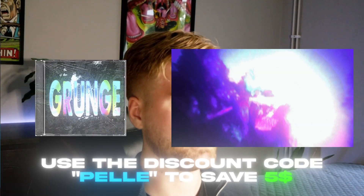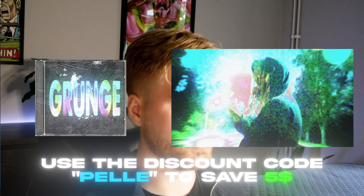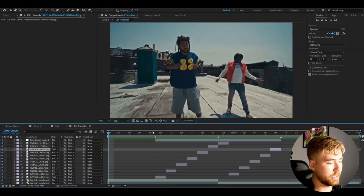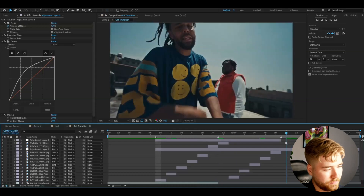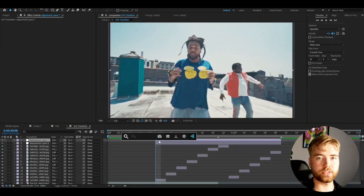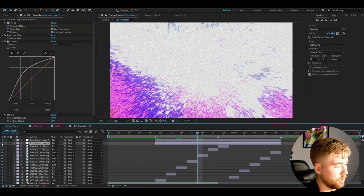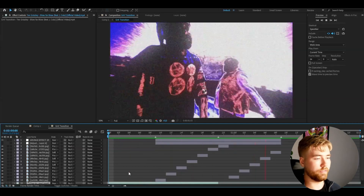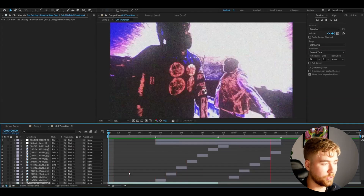If you like this gritty grunge style, I've made an editing pack called the Grunge Pack. Make an adjustment layer, make it as big as the transition, drag it above, and add Grunge Effect 29. You can make the earlier adjustment layer invisible and this is the look you'll get — it looks absolutely amazing. If you're interested, use the discount code 'pelle' to save five dollars. This pack requires no plugins — just the normal After Effects software.